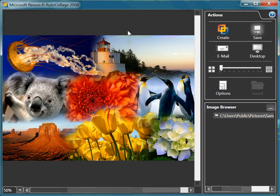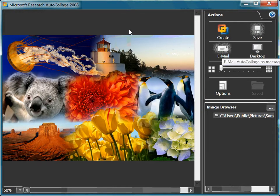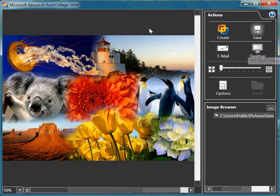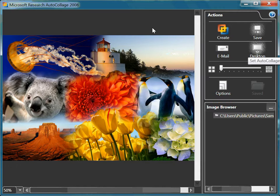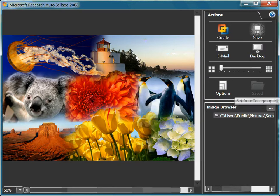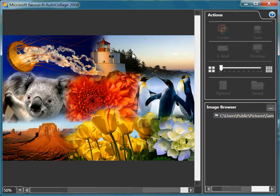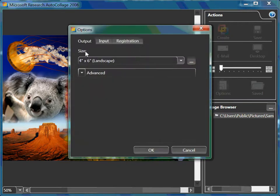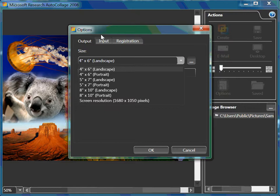I can email this as an attachment in a message. I can save it as a background picture on my desktop. I also have other options. I can make this into a portrait image, change my screen resolutions.